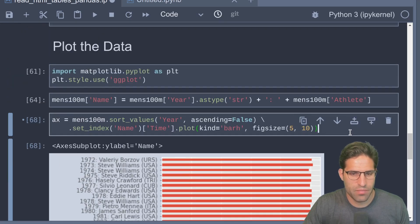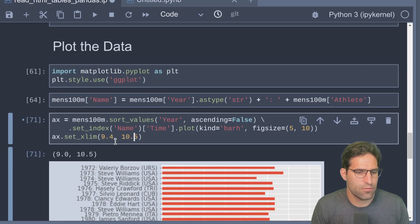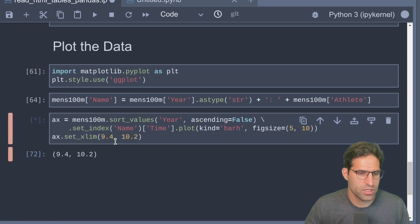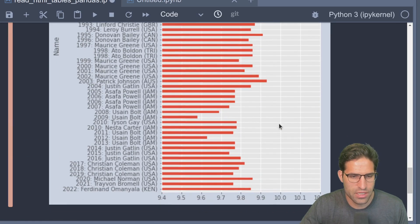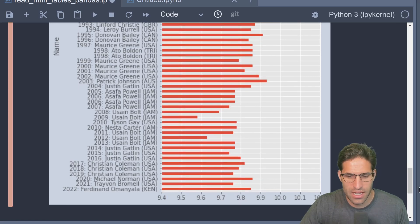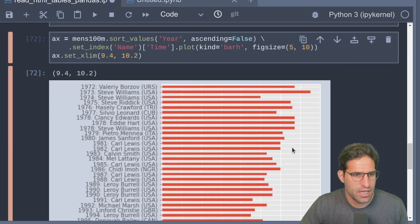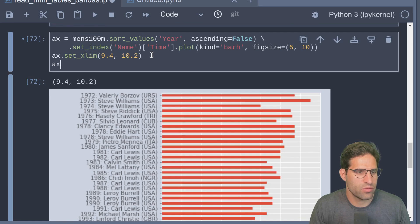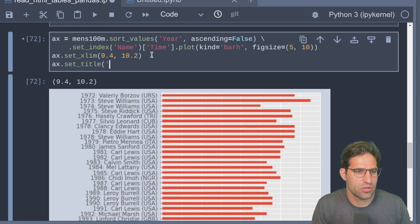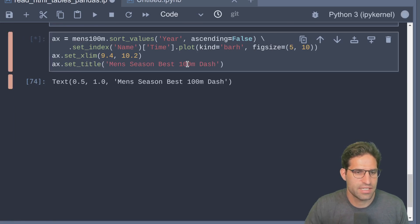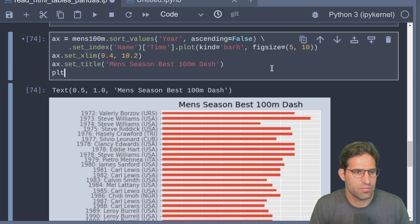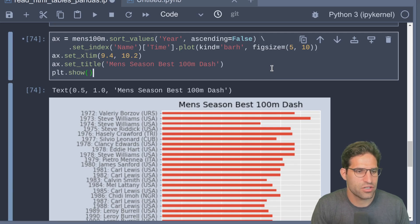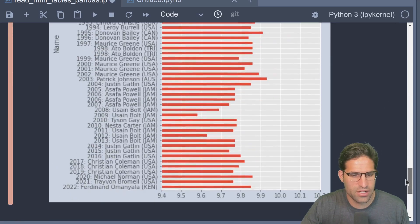Because it's sort of hard to see what's going on here - all the times are between, it looks like, nine and ten seconds - we can set manually the x-limit. Looks like 9.4 to 10.2 is sort of the range that we'll see them in. This is pretty cool, so we can see the men's winners.